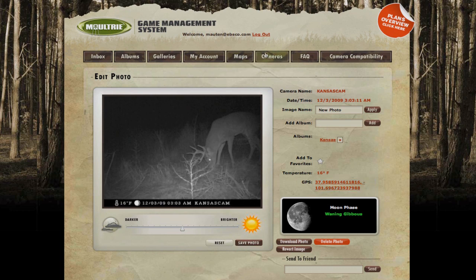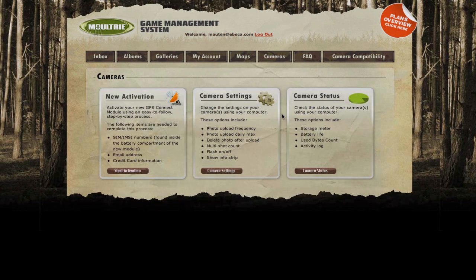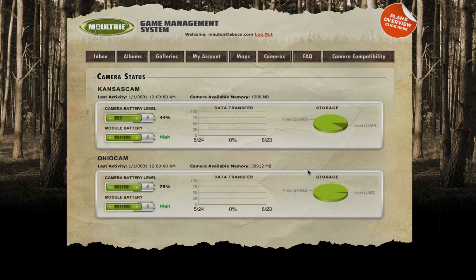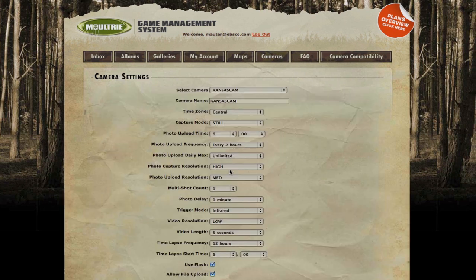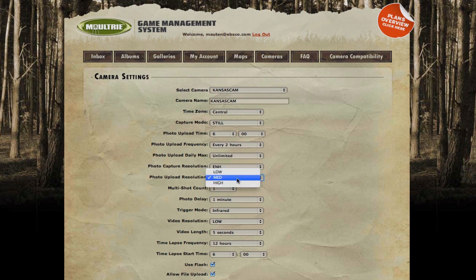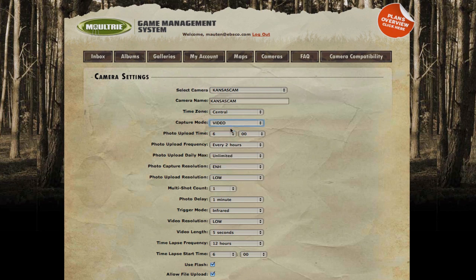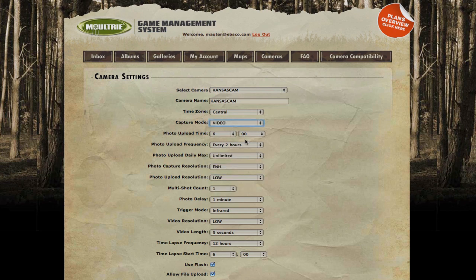Another great feature is you can now control your camera from anywhere in the world with internet access. Imagine the luxury of checking your camera's battery life and, depending on your camera's model, change the settings remotely from your login page or switch from still to video mode.